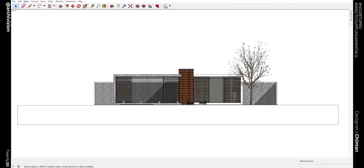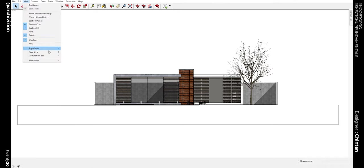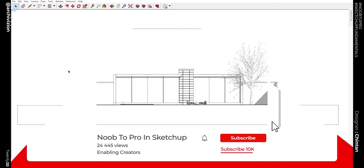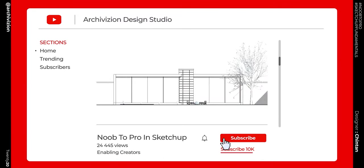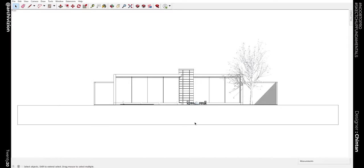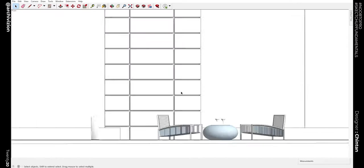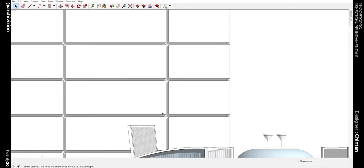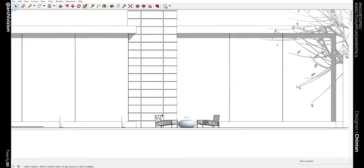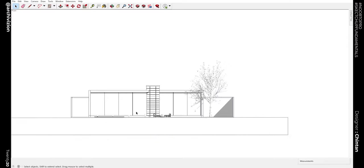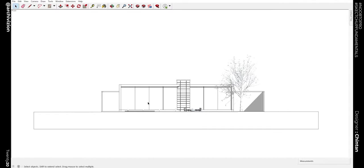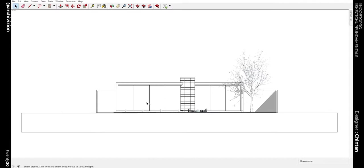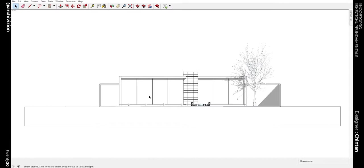If you don't want the textures, you can just go to Face Style and remove the shaded textures to monochrome. Now all we have left is the shadows and the stuff which we are looking for. You can see this can be a good technique to use such diagrams inside of your presentations and representation drawings.